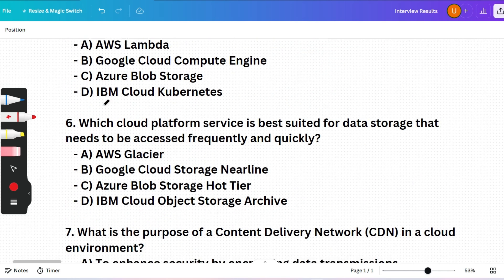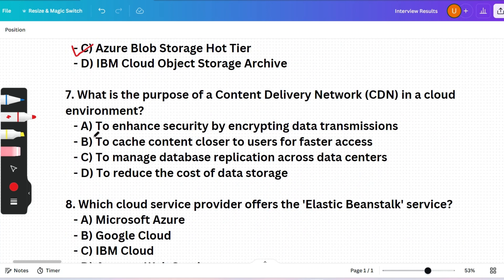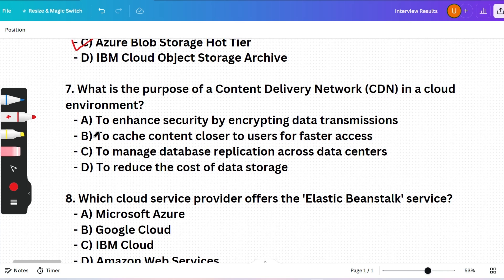Next question: Which cloud platform service is best suited for data storage that needs to be accessed frequently and quickly? The correct answer is option C — Azure Blob Storage Hot Tier — because it is specifically designed for data that is accessed frequently and requires low-latency access.